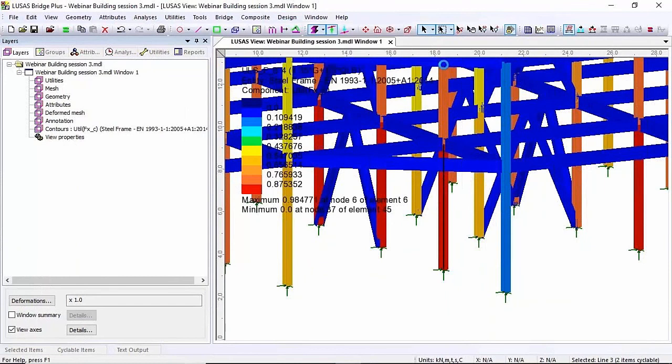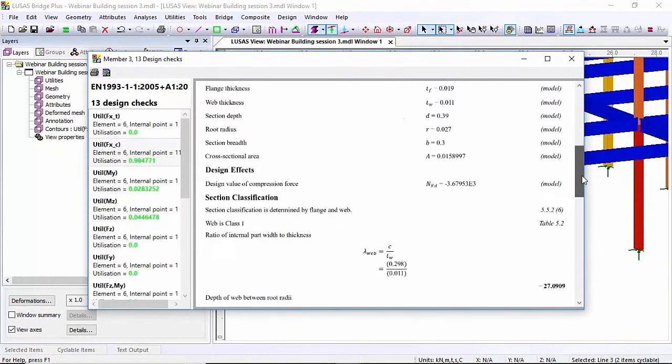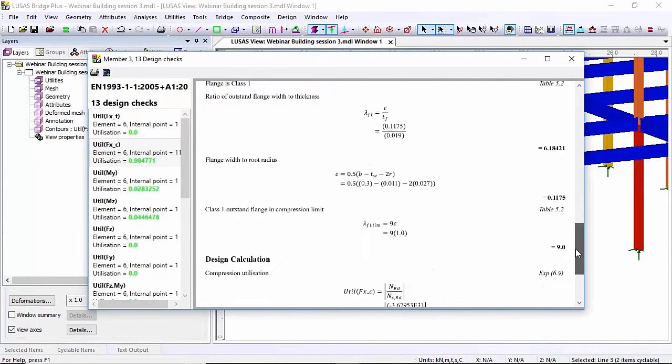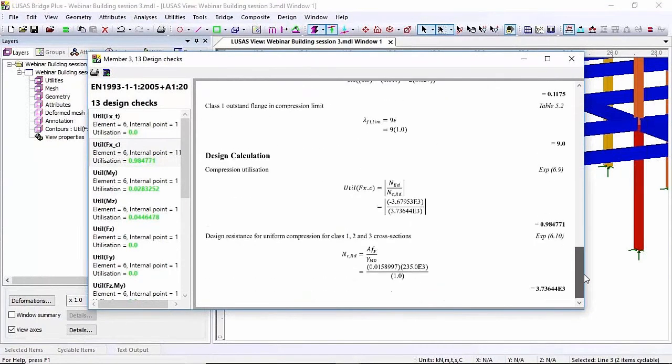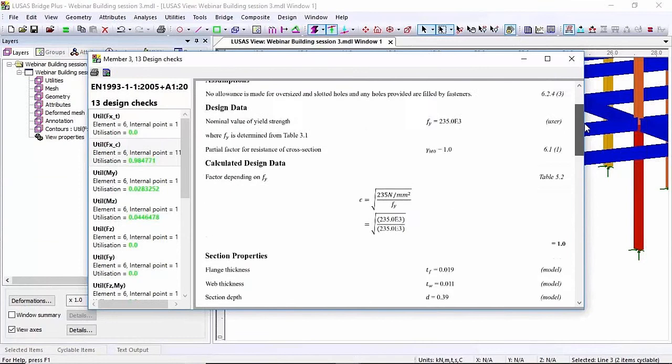So what this will show me is the steel design calculation. So here you can see it's passed. It's passed up there. If I scroll down through I can see all the calculations and what numbers are being done.